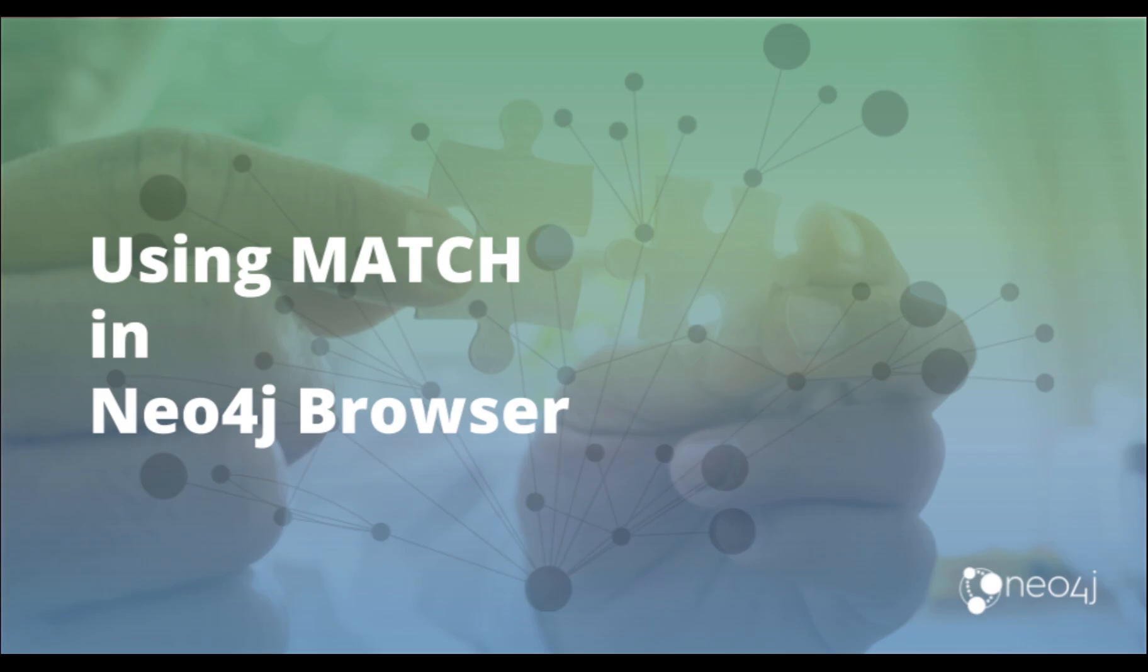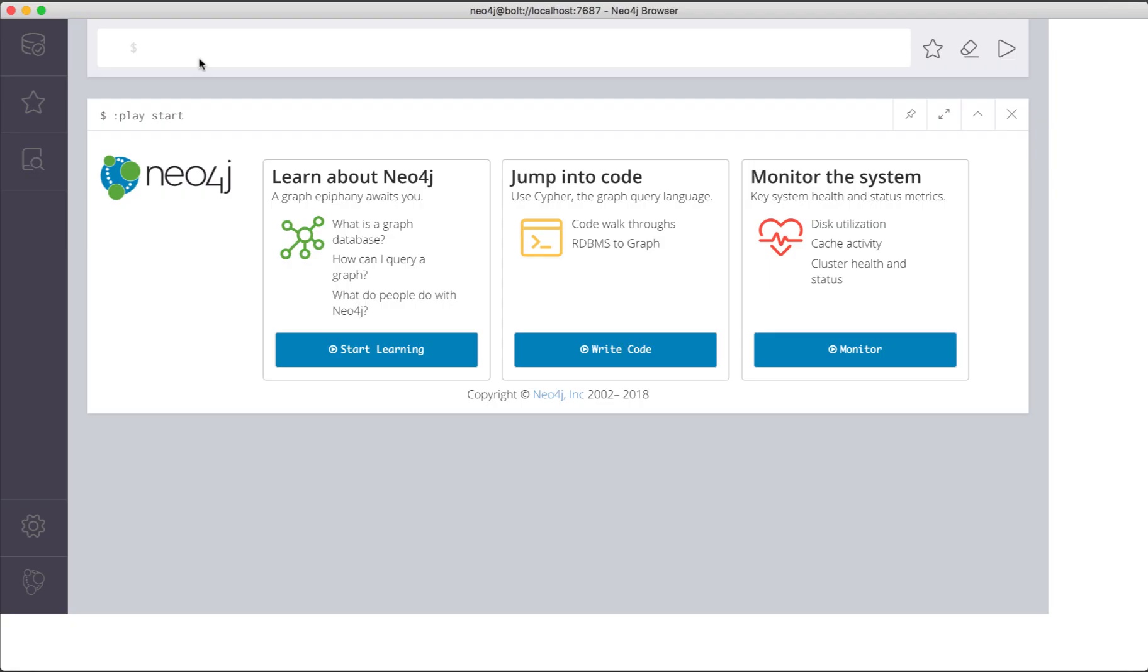In this video, I'm going to show you how to execute the match statement to retrieve nodes from a graph in Neo4j Browser. Before you query the graph, it is a good idea to understand what is in the graph.